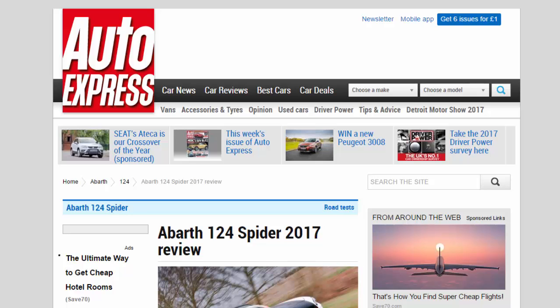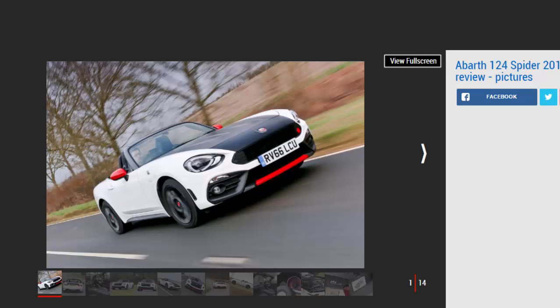Abarth 124 Spider 2017 review. The Abarth 124 Roadster left us a little cold with an auto box, but it's a different story with the superb manual version.